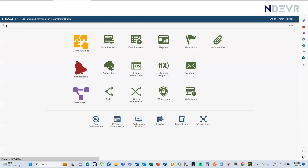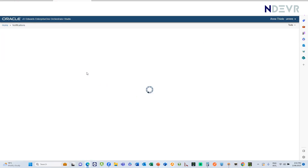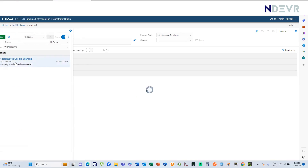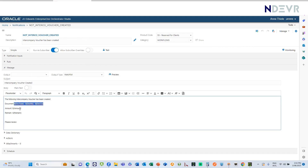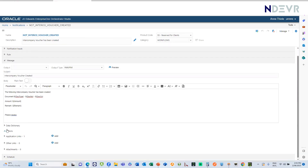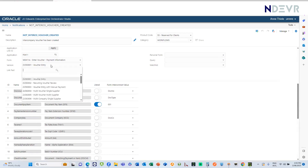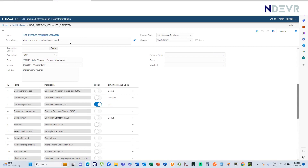The last component we need in this workflow is a notification. We want to notify any interested parties that an intercompany voucher has been created. The notification message uses variables indicated by dollar signs and curly brackets. We've also attached an application link back to the voucher entry screen, so that anyone subscribed to this notification can click the link and review the intercompany voucher before they post it.